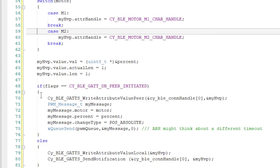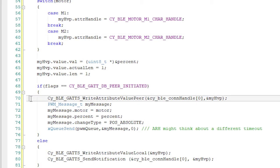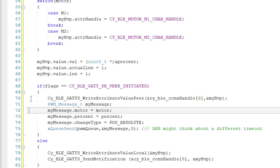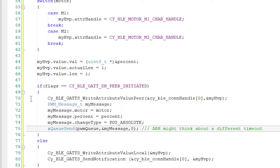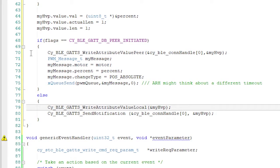Once that's done, I'll figure out if it's a local or a remote write. If it's from the peer or the BLE central side, I'll first write it into the GATT database. Then I want to send a message to the PWM that the value of the motor has changed. So I'll build up that message and I'll send it. If it's a local write, then I just need to write into the database.